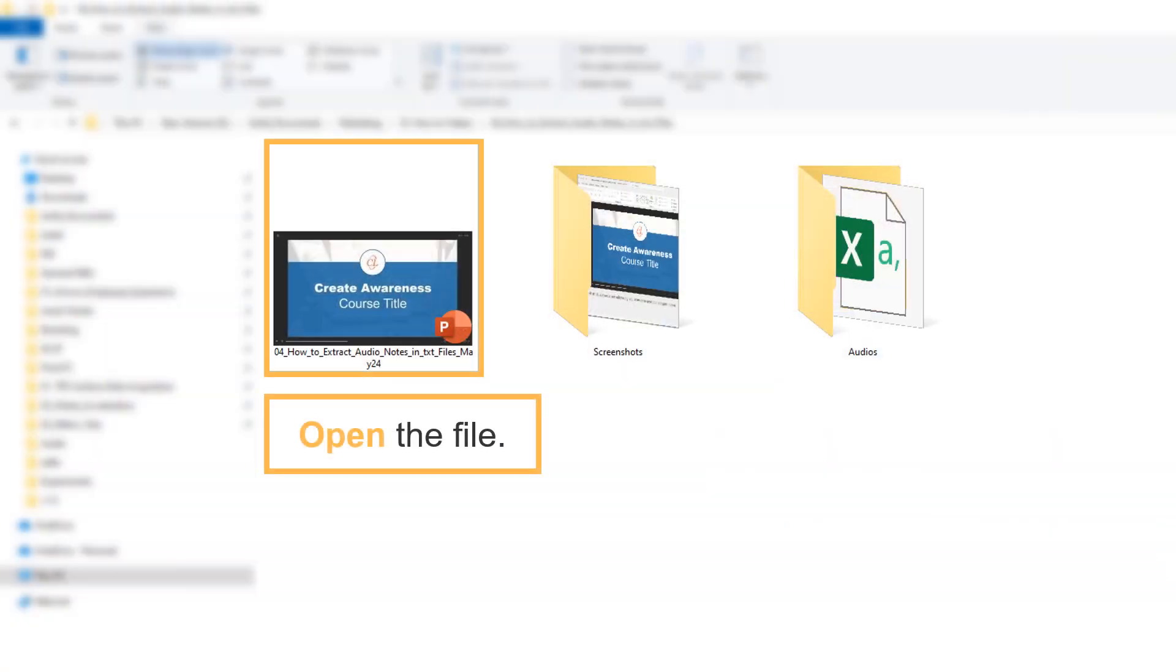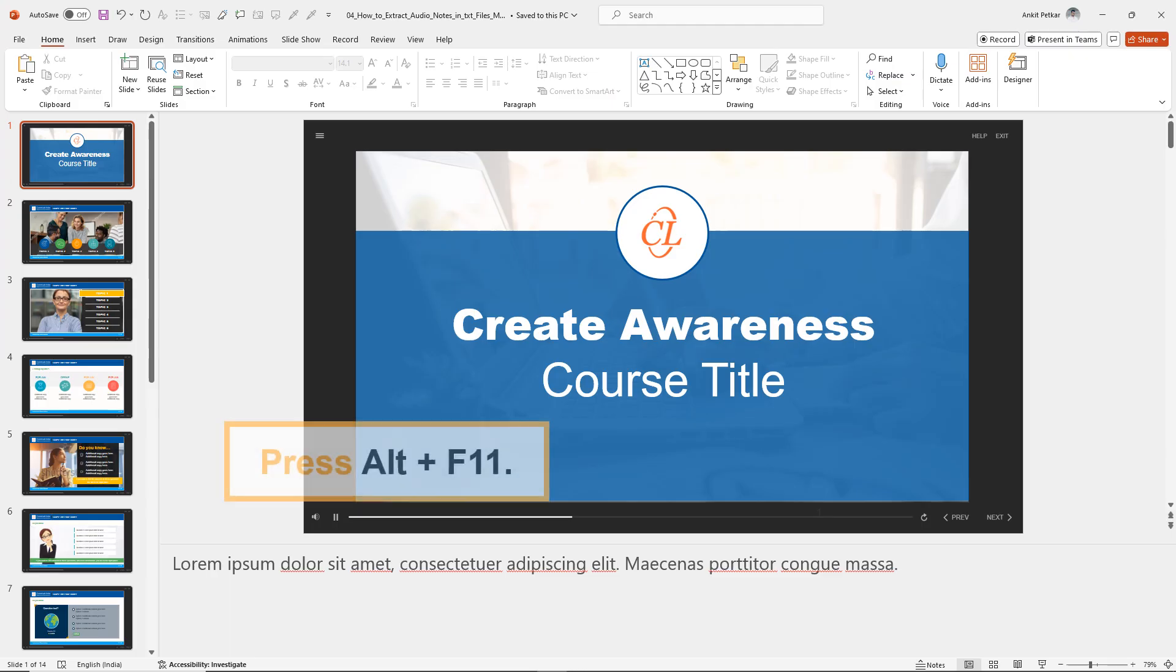First, open your PowerPoint presentation. Press Alt plus F11 to open the VBA editor.